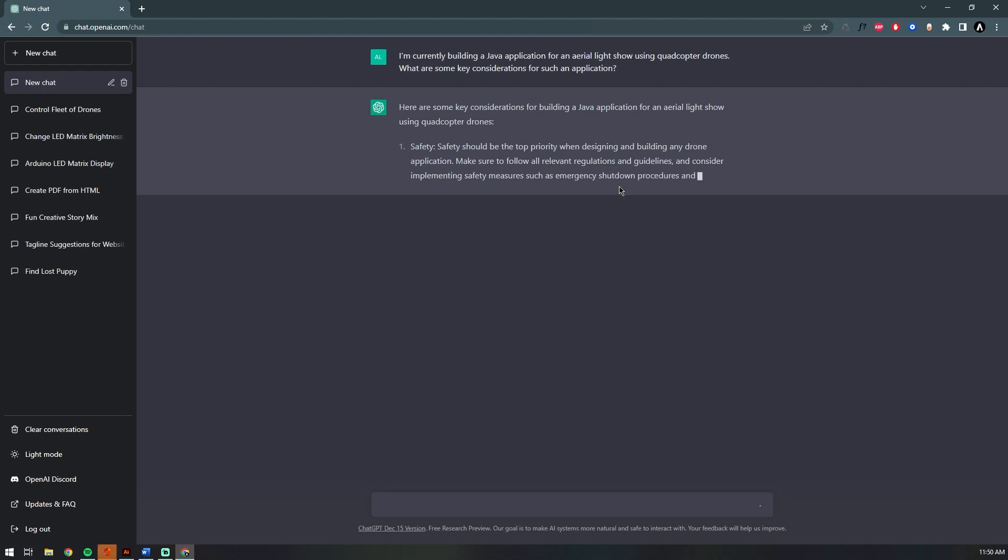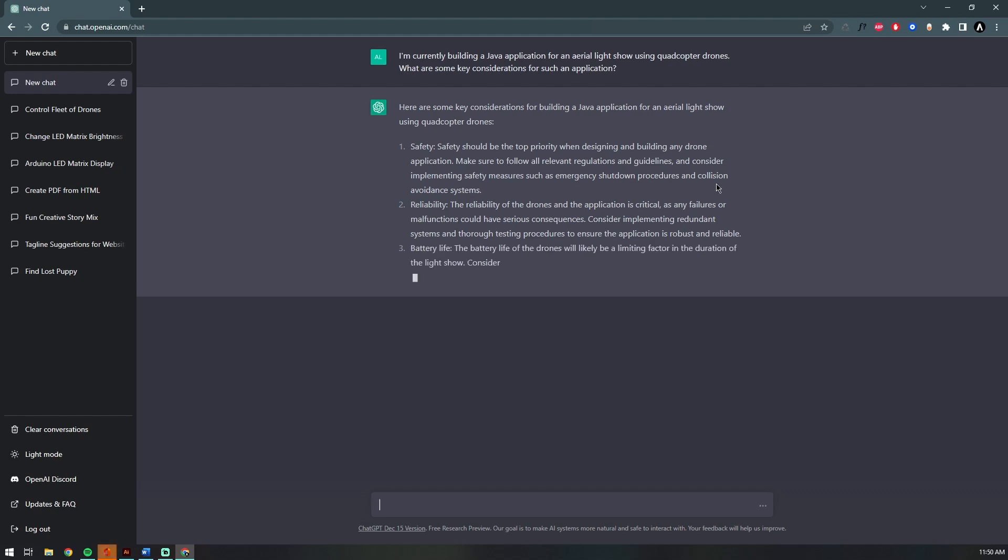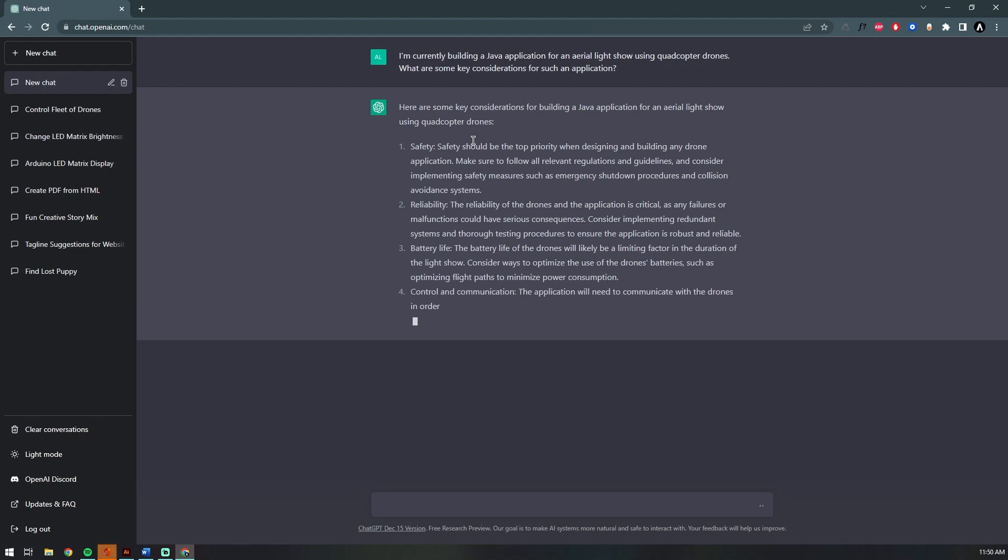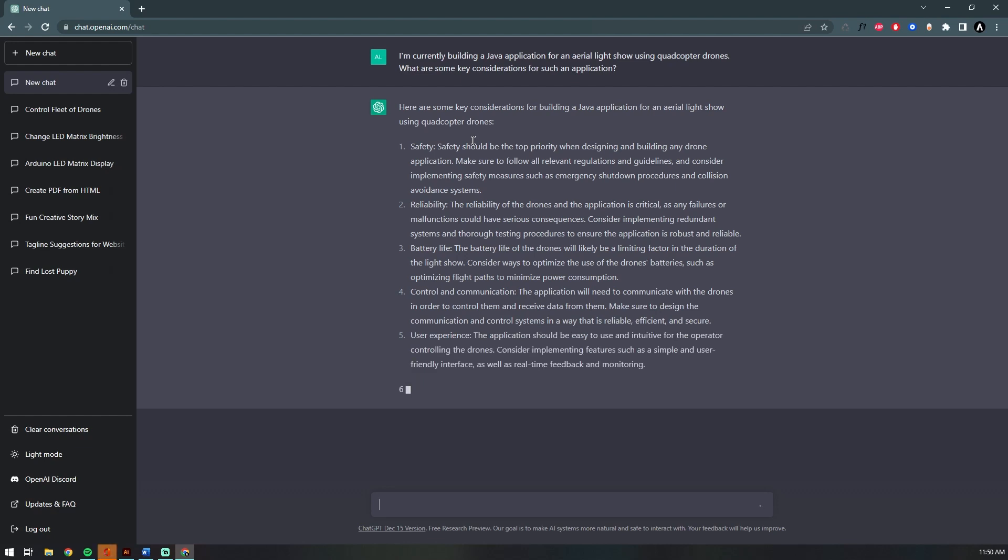Almost instantly it spits out exactly what you ask it for: key considerations, safety, reliability, etc. That is awesome. You could use this text for helping you write a business plan or really anything.